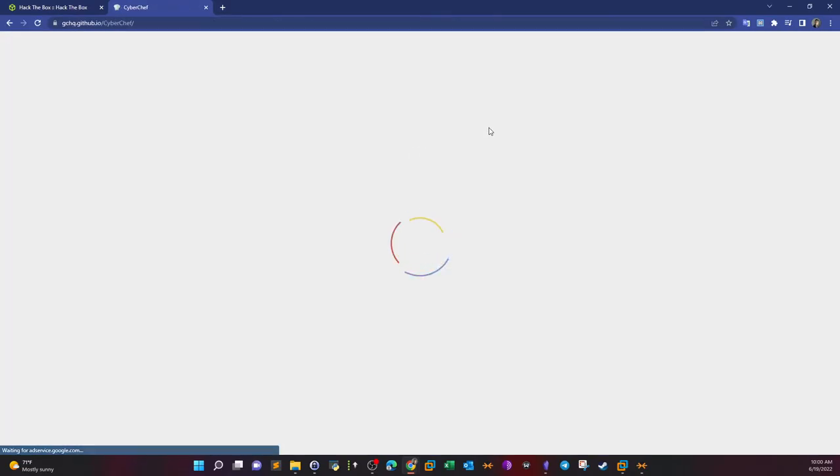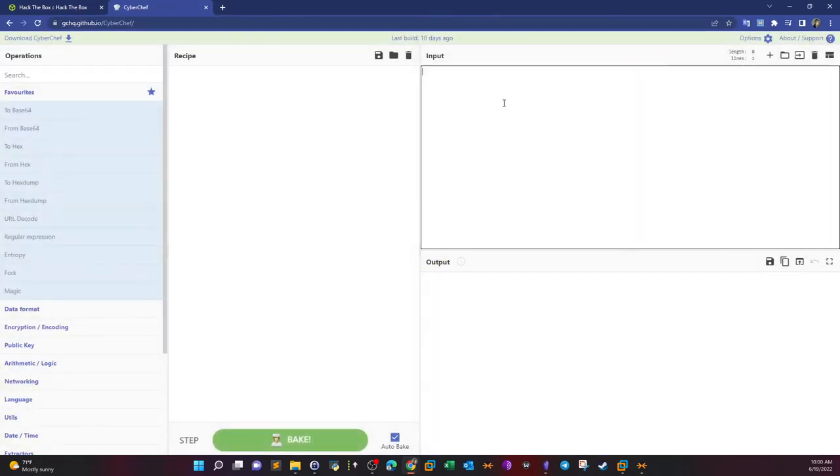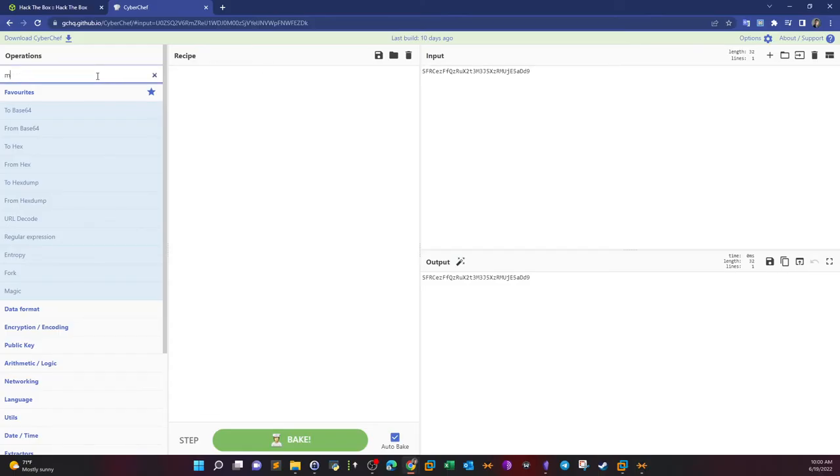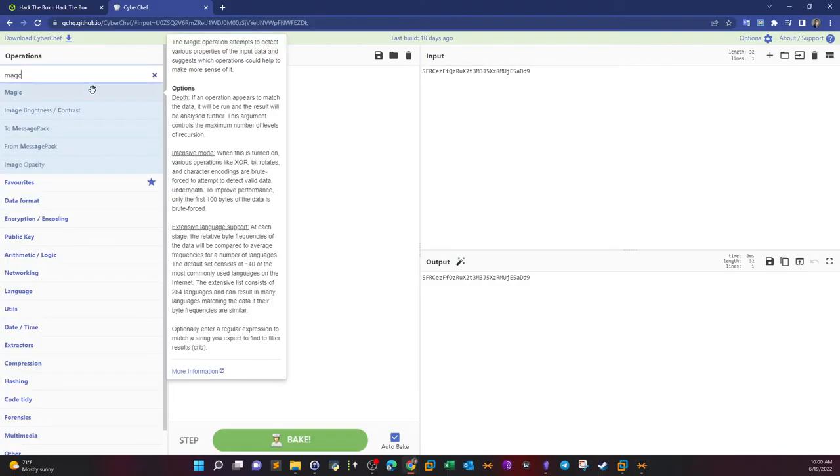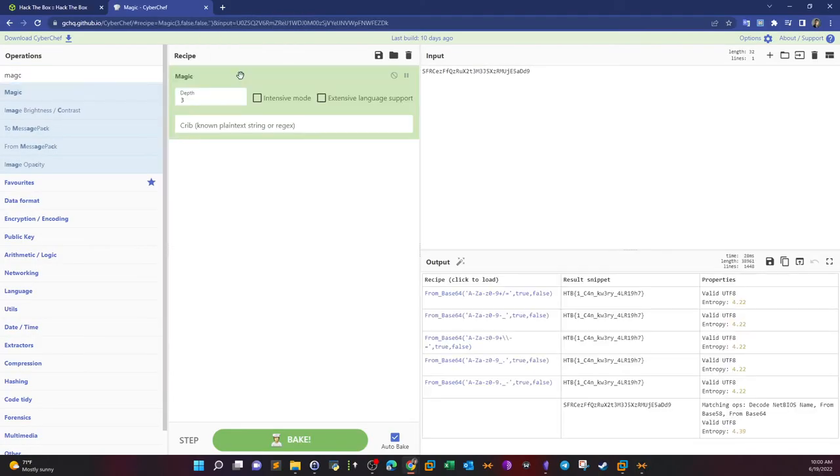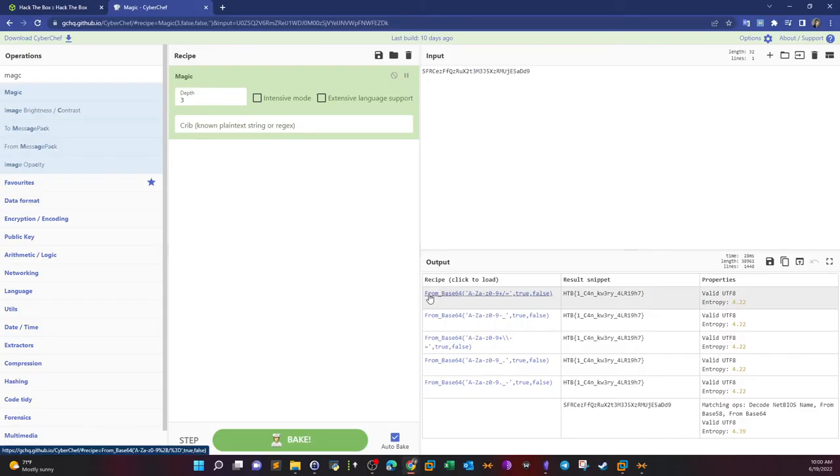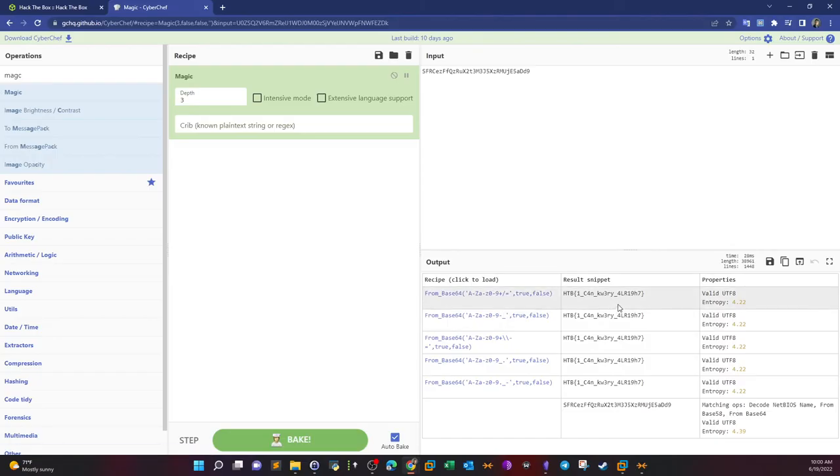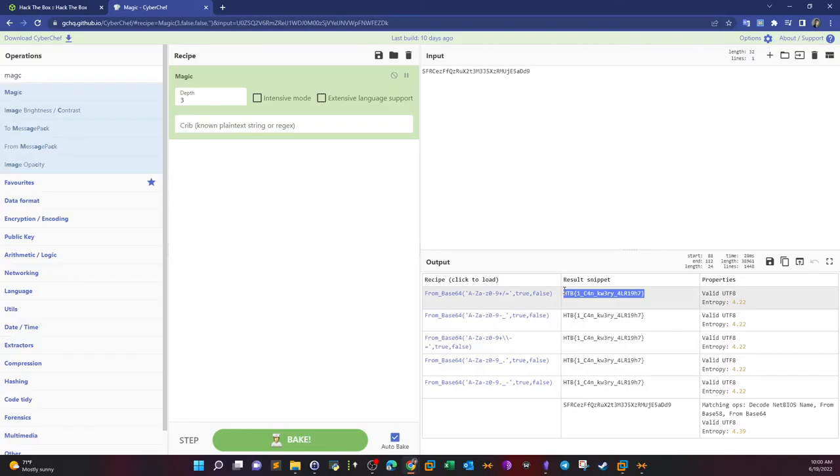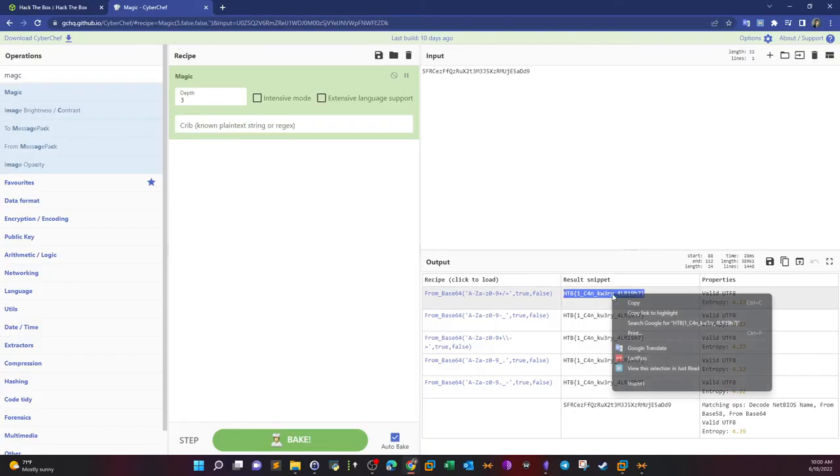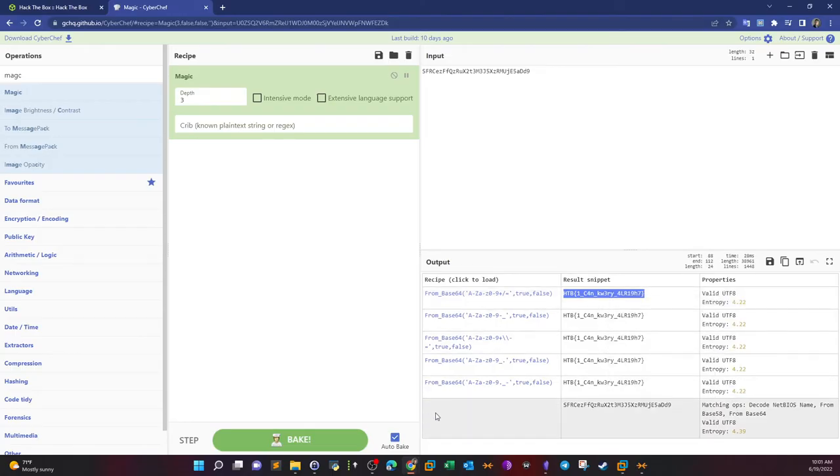Let's go to CyberChef and find out. Let's try some magic. From base 64, as you can see, and this is the result. As you know, these are CTF challenges, so the output of your analysis will be the flag. Now we know what kind of file it is, and this is the flag for the challenge.